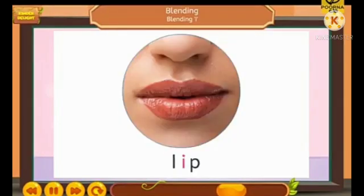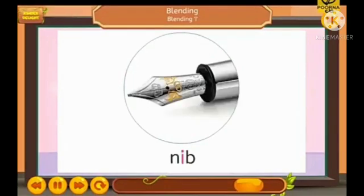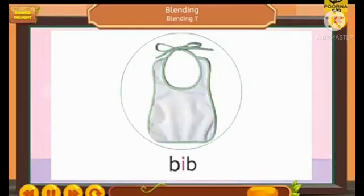Lip. L-I-P. Lip. Tip. T-I-P. Tip. N-I-B. Nib. Bib. B-I-B. Bib.